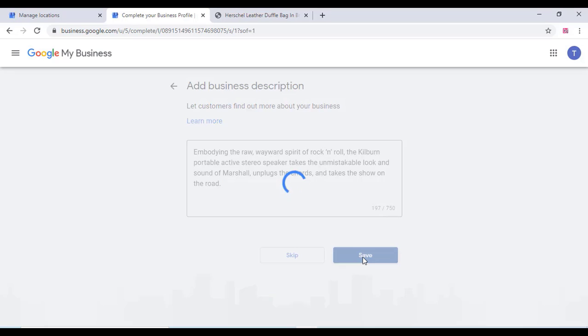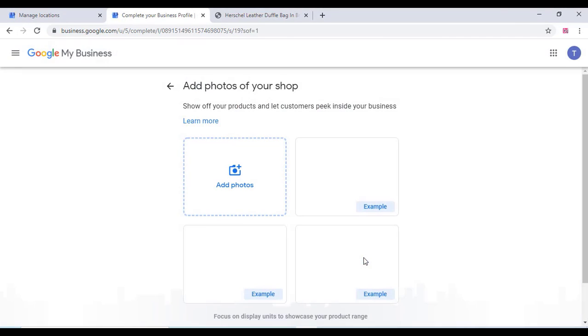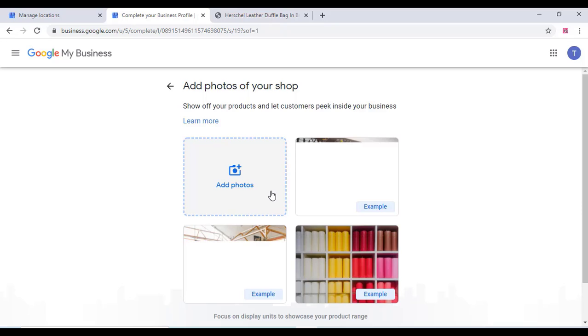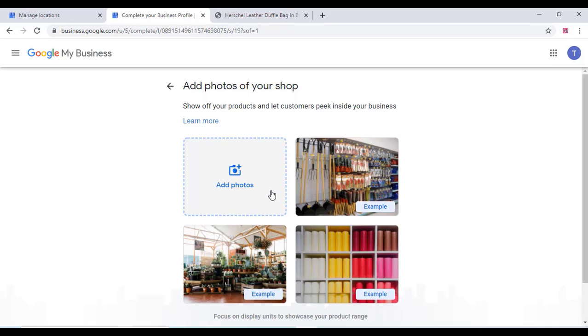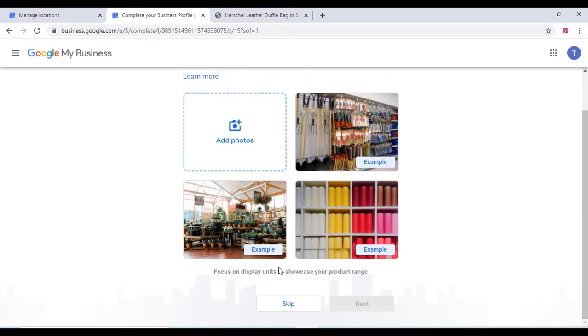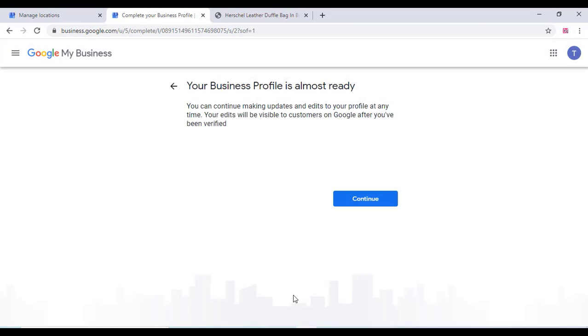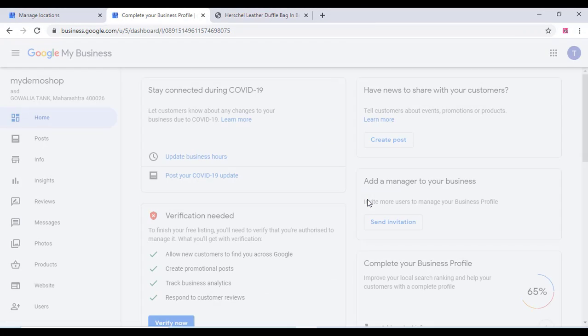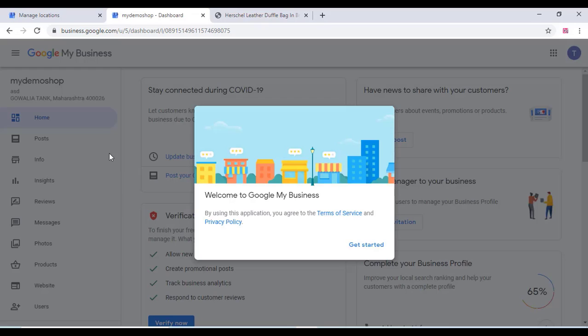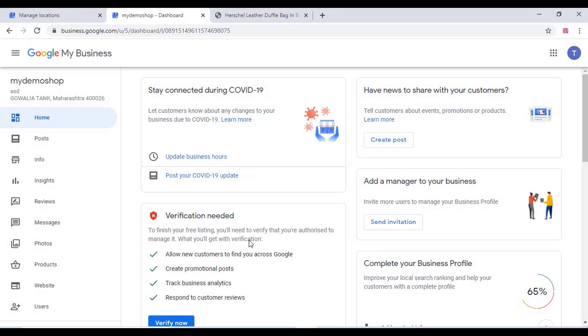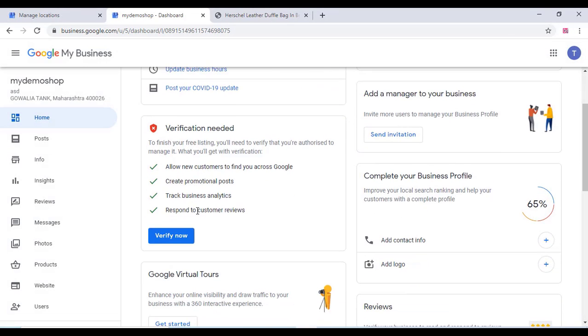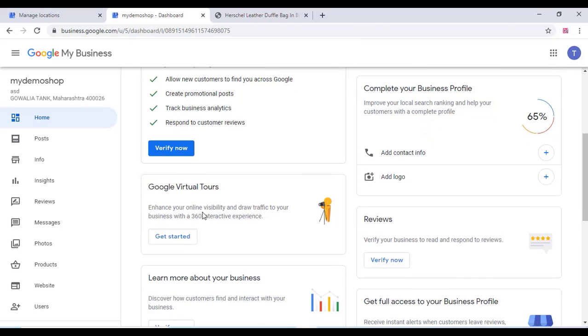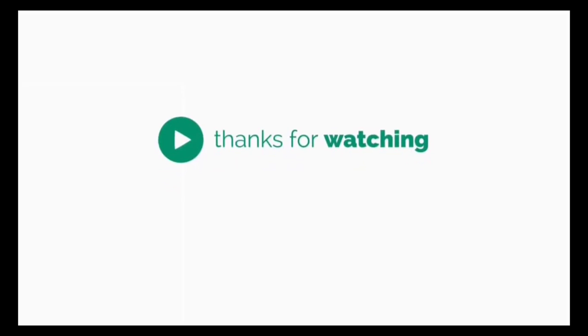You can add the photos of your shop, and once you finished you will get a profile like this. In this dashboard you can do everything for the customization work. Thank you for watching the video.